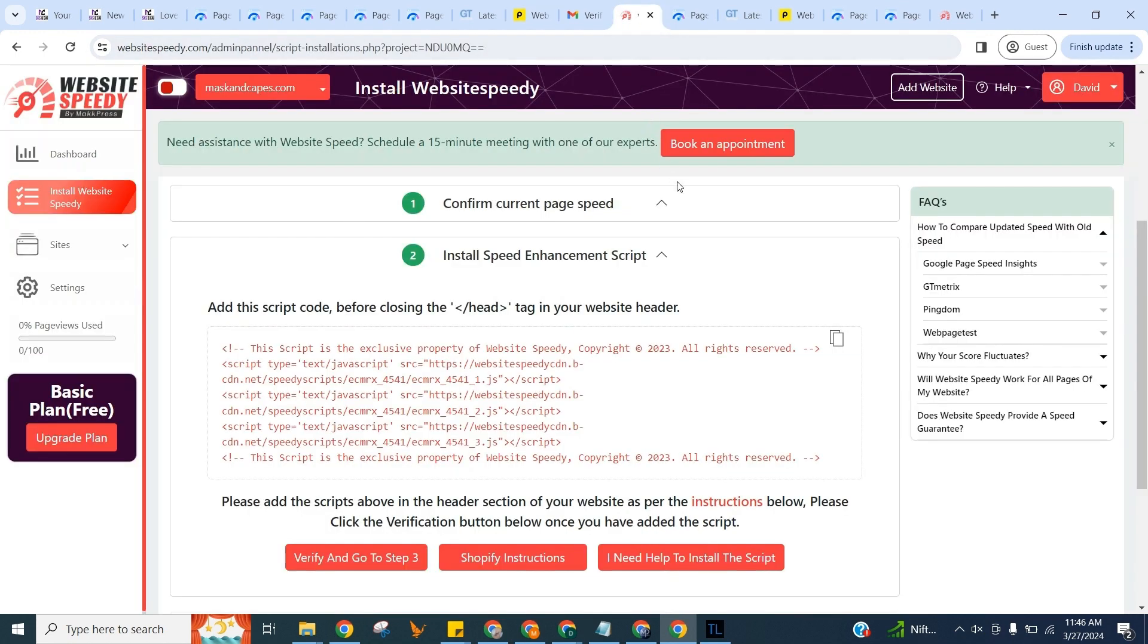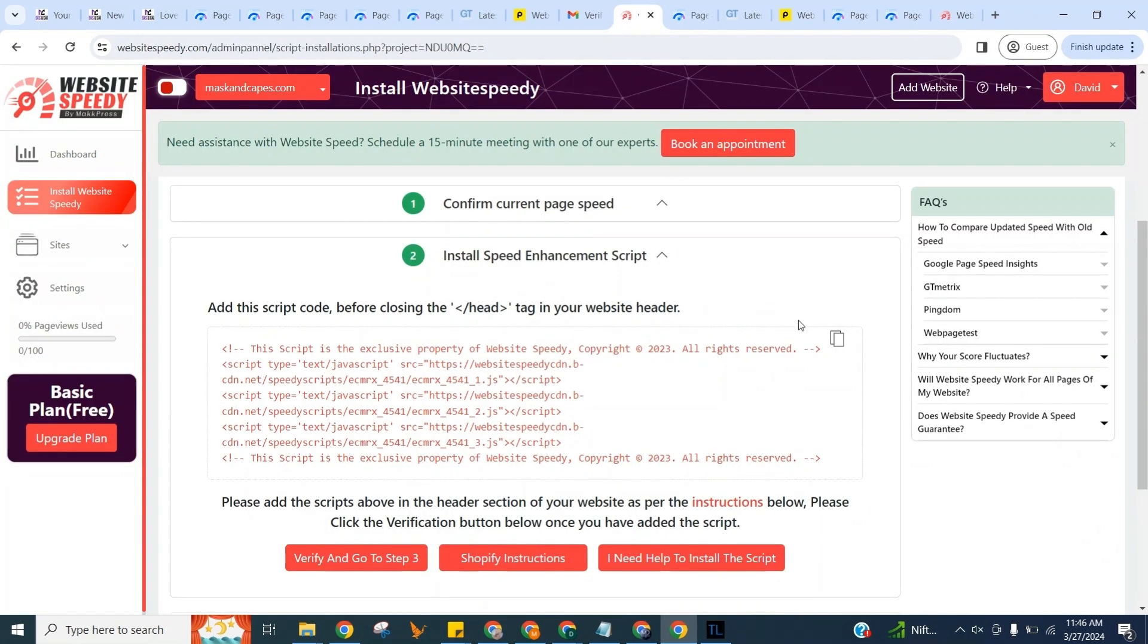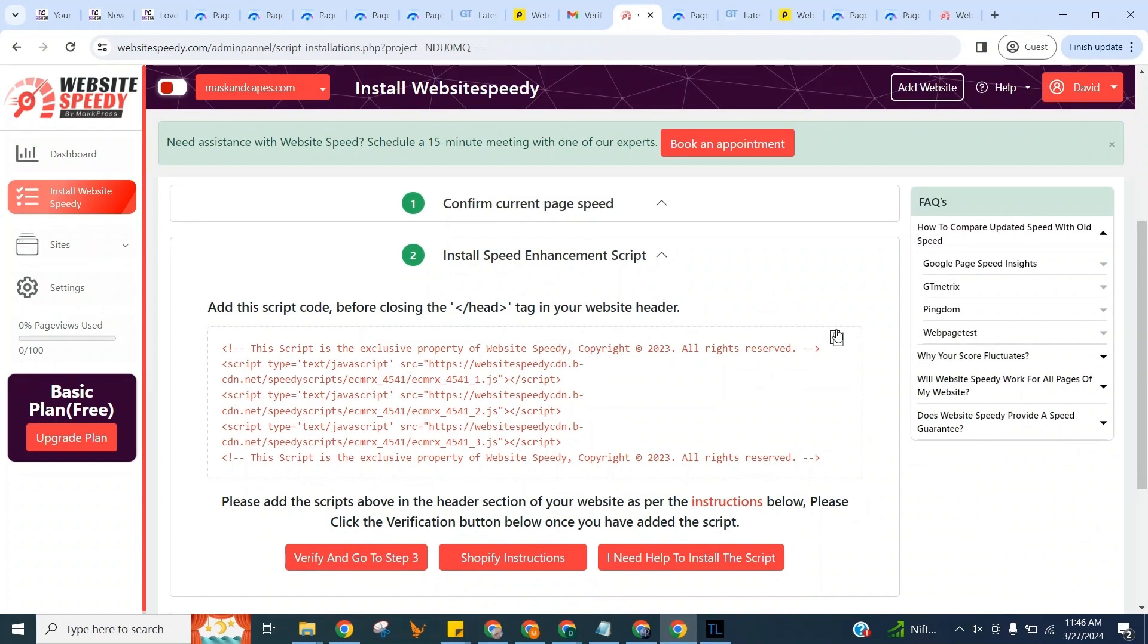Now here in step two, we can see the speed enhancement script, which is generated specifically for your website. Add this script code before closing the head tag in your website header. You can see instructions specific to your platform by clicking this button in the middle. For now, click to copy.